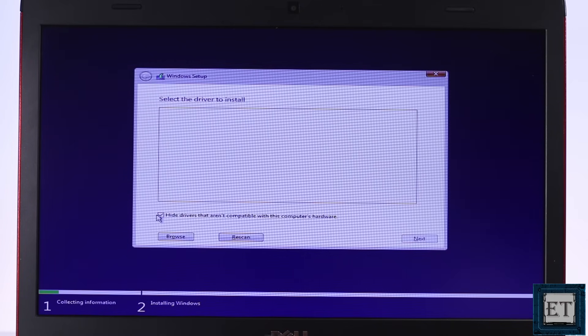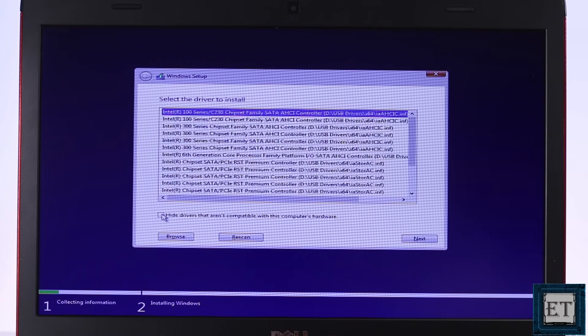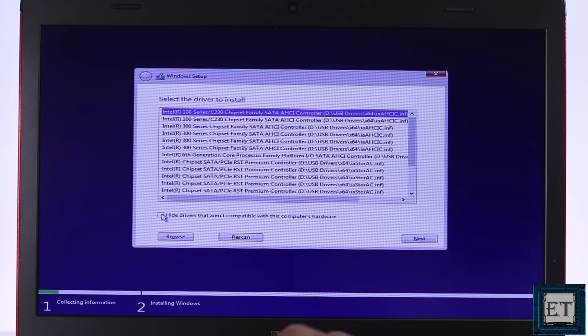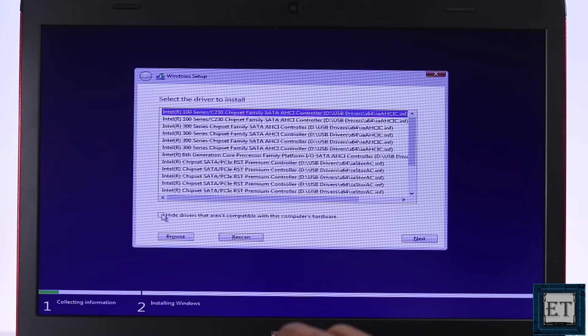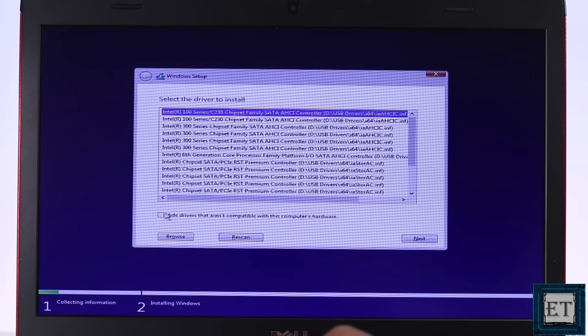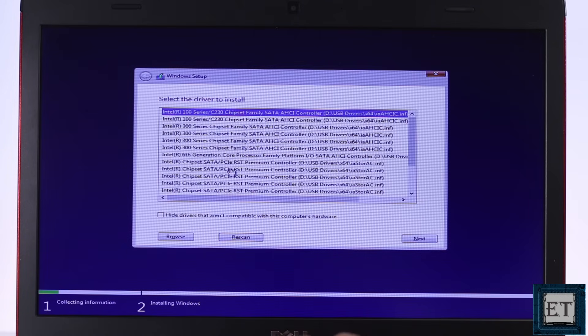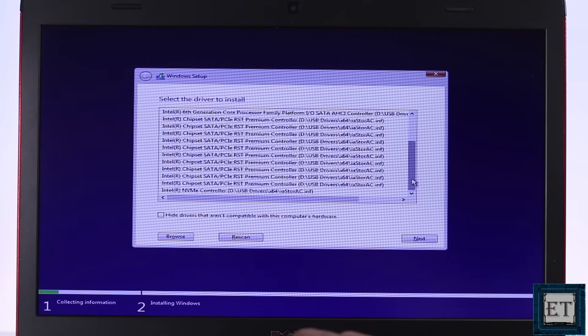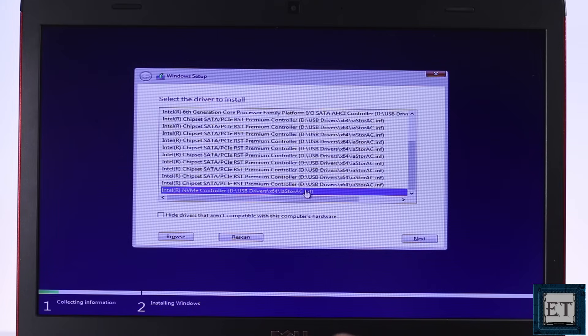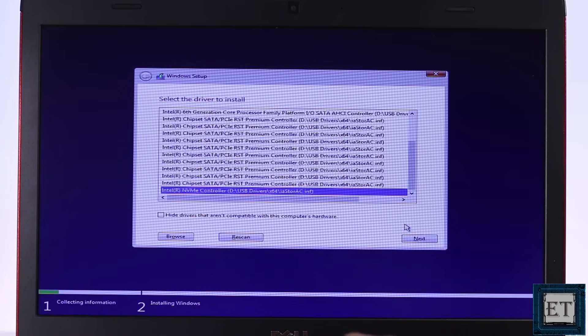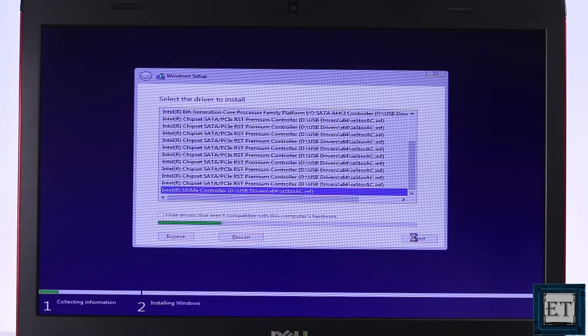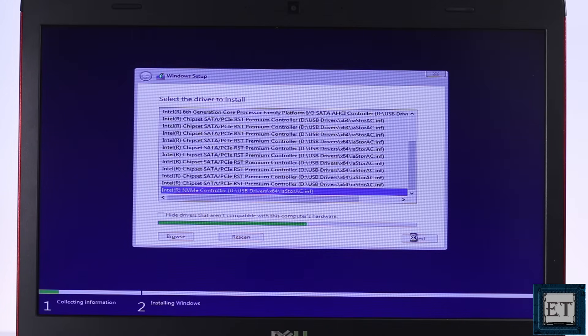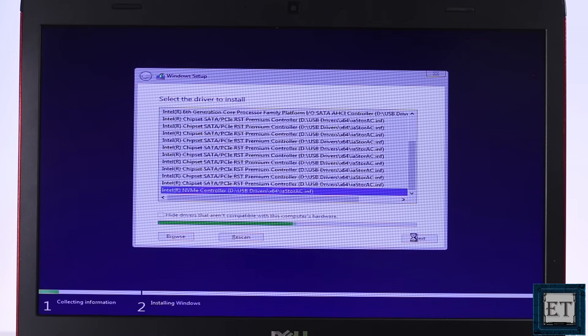On the page that follows, uncheck hide the drivers that aren't compatible with this computer's hardware. Then here you will need to do a bit of research to figure out the chipset of your computer. Select it and then hit next to install. Now that should install the required driver and proceed with the rest of the installation process.